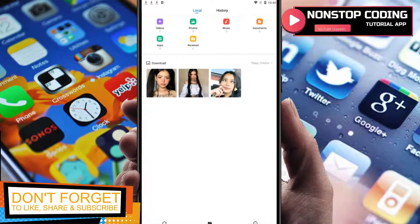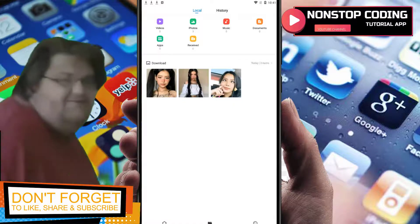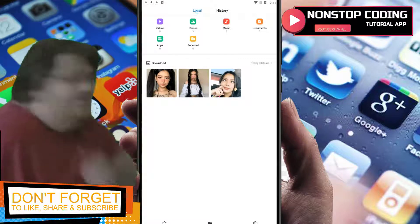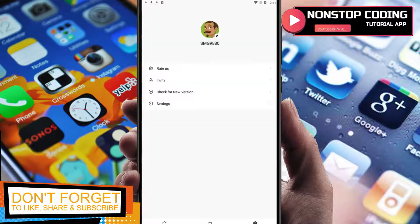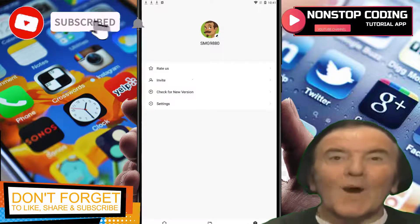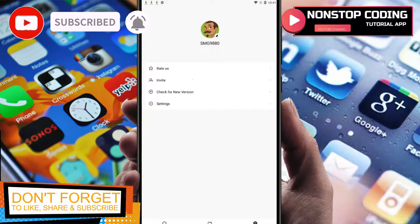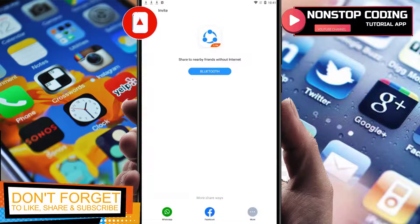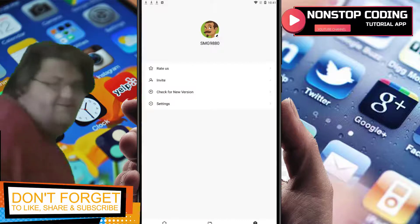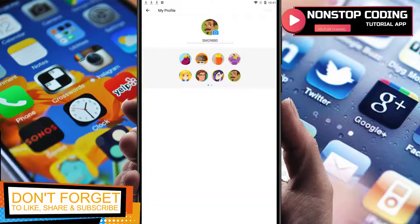I have three images and this is your profile. You can check for a new version, rate the app, and invite your friends via Facebook or WhatsApp. Here you can also rename your device — let's say I'll type something in.